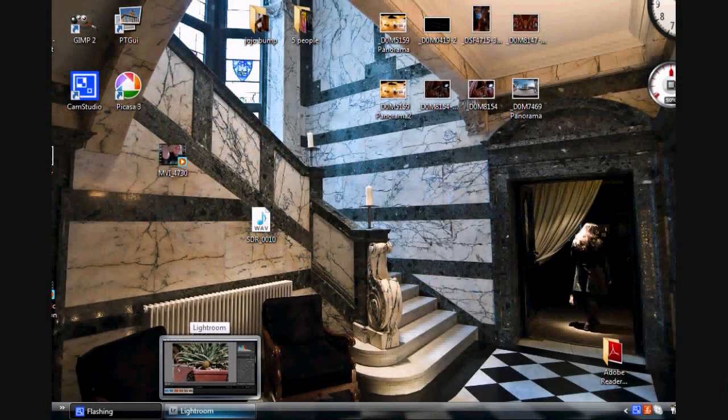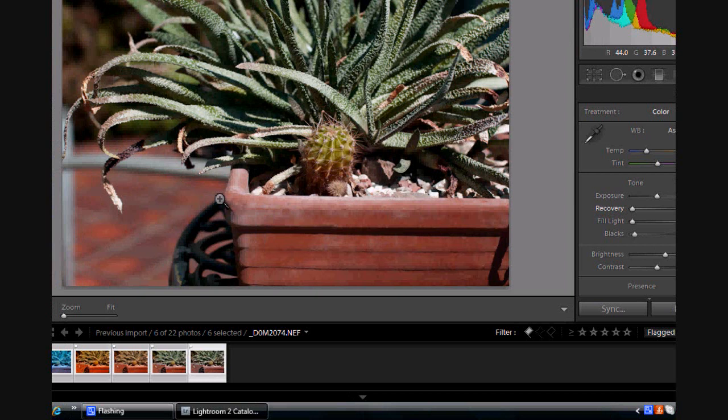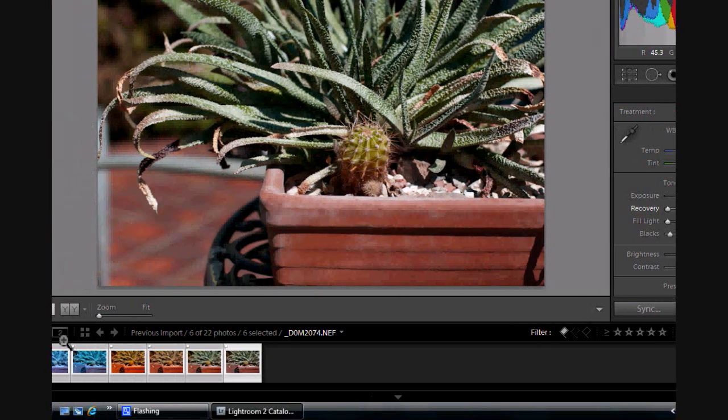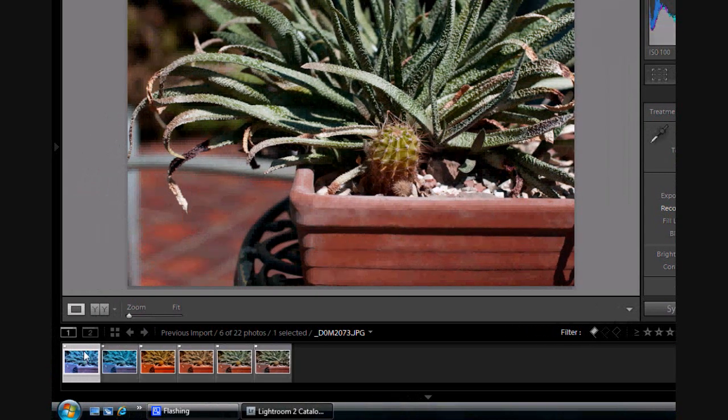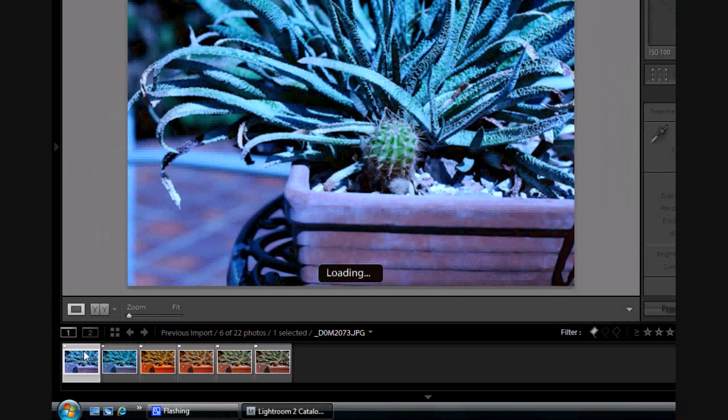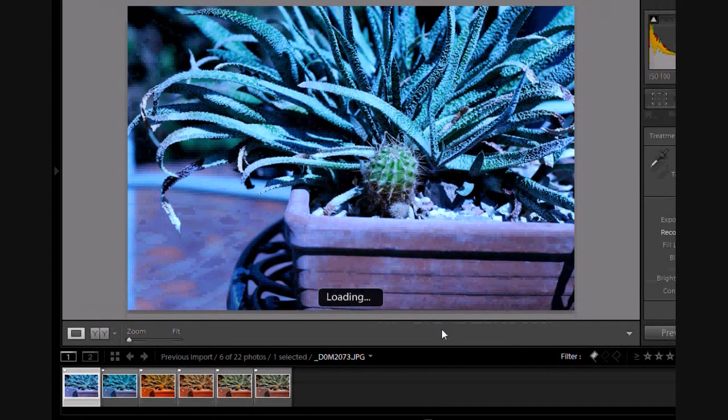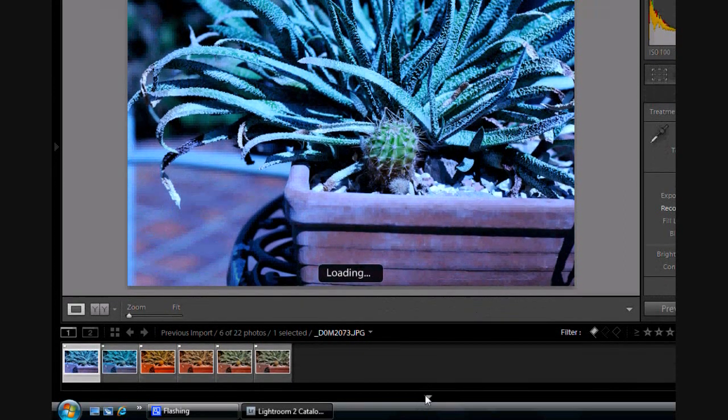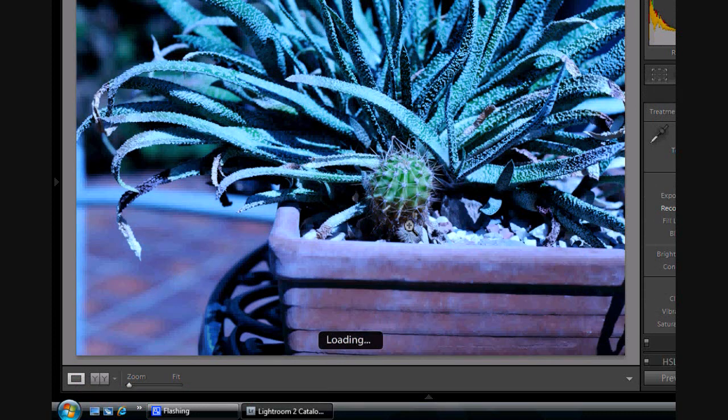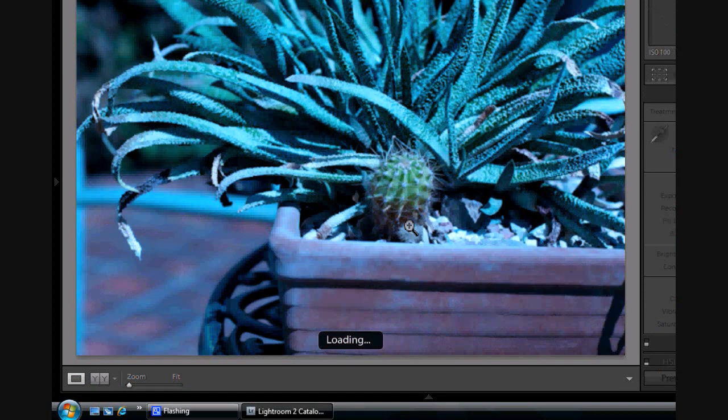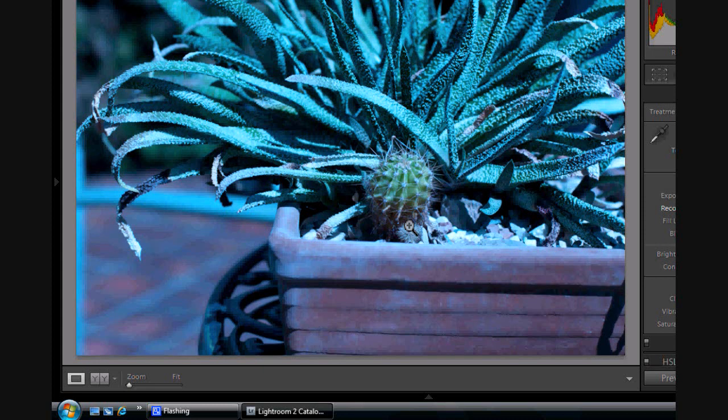In this video, I'm going to show you what white balance is and its difference in RAW and JPEG. For this, I've taken a photo of a cactus in my garden in both RAW and JPEG formats. As you can see, there's no difference in the actual image.